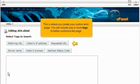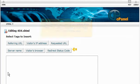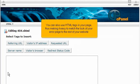You can include one or more tags to further customize the page. You can also use HTML tags in your page, thus making it easier to match the look of your error page to the rest of your website.